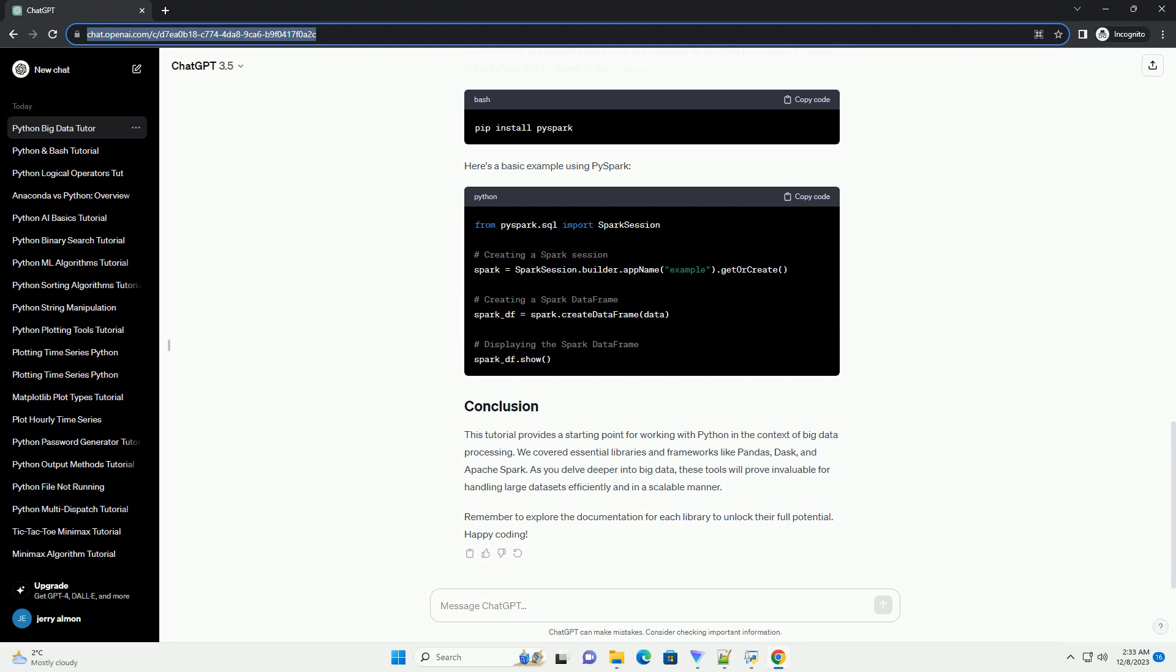Pandas is a versatile data manipulation library for Python. It provides data structures like DataFrame for efficient data handling. Let's install it. Now, let's see a simple example.